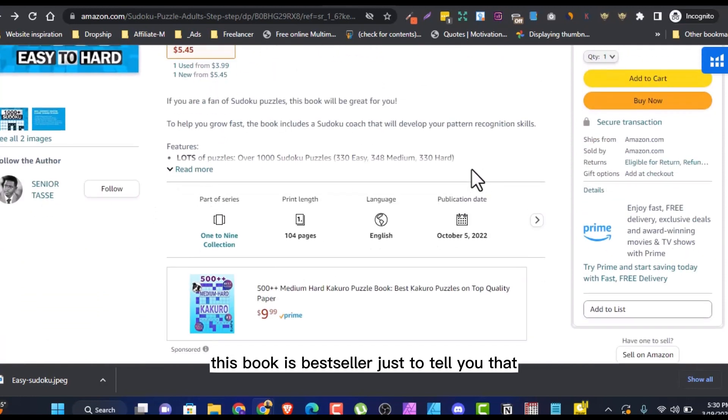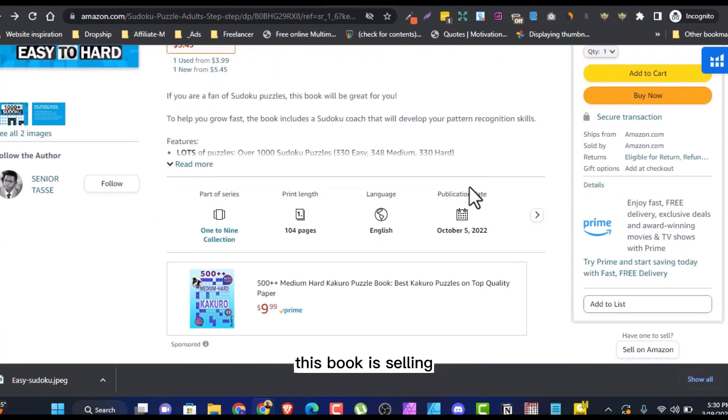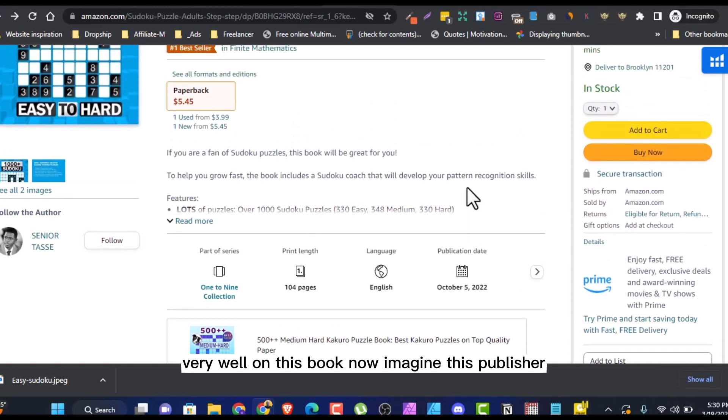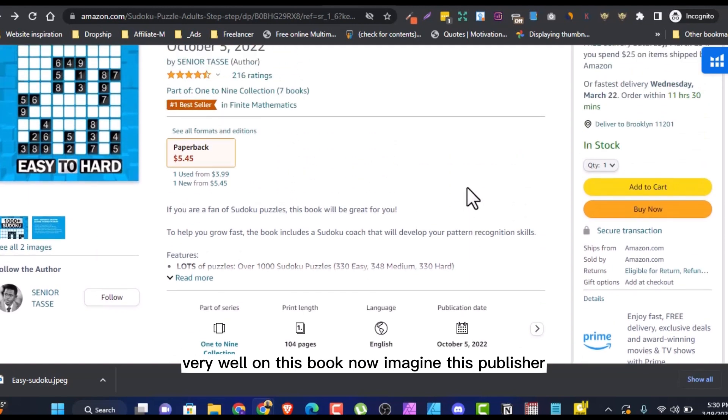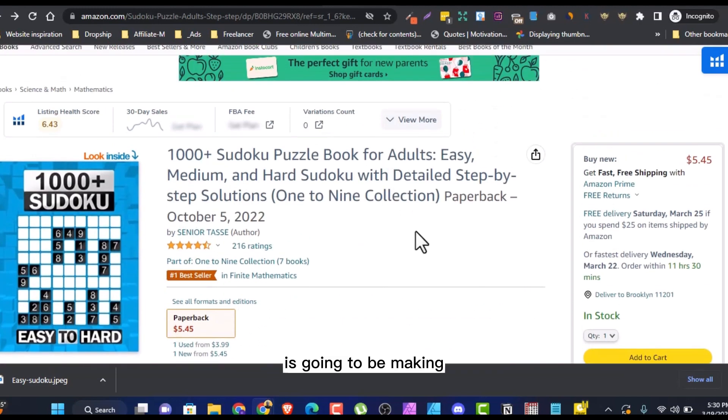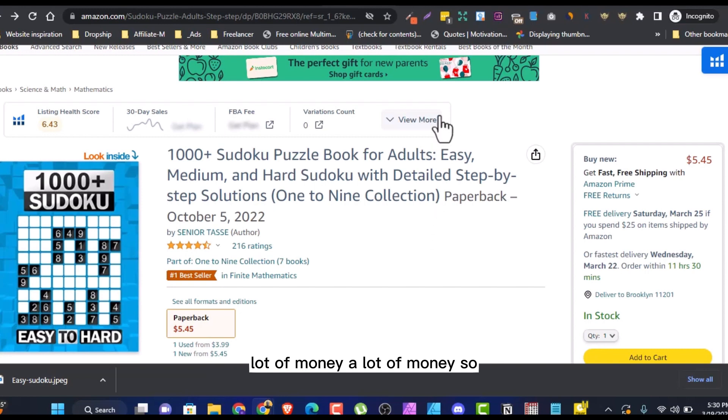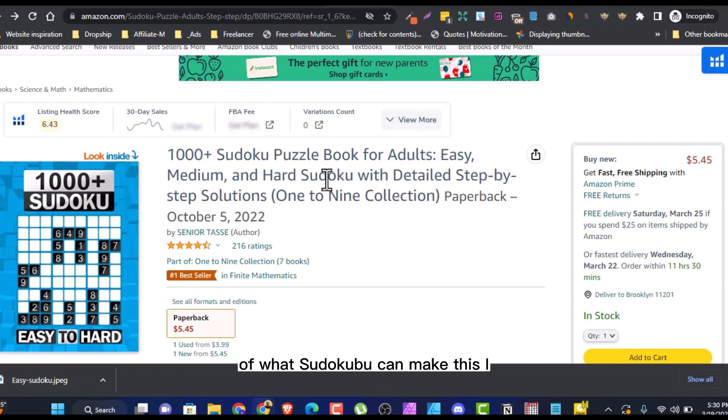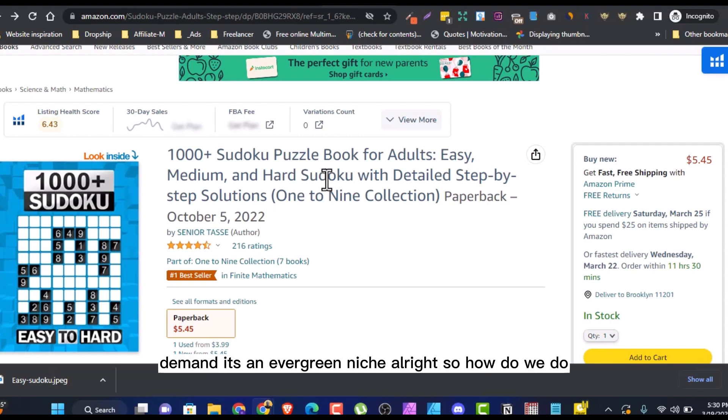Now imagine this publisher has 20 or 30 books selling like this. He's going to be making a lot of money. So that is to show you the potentiality of what Sudoku book can make. It's high demand, evergreen niche.